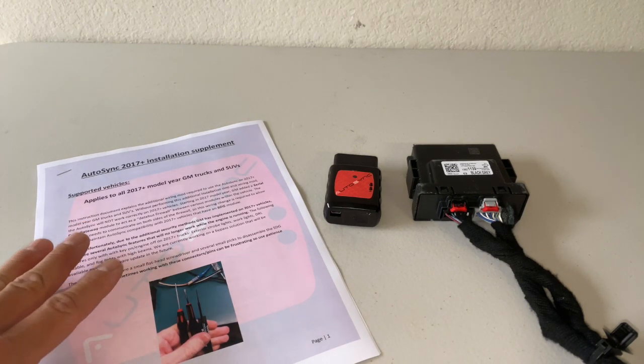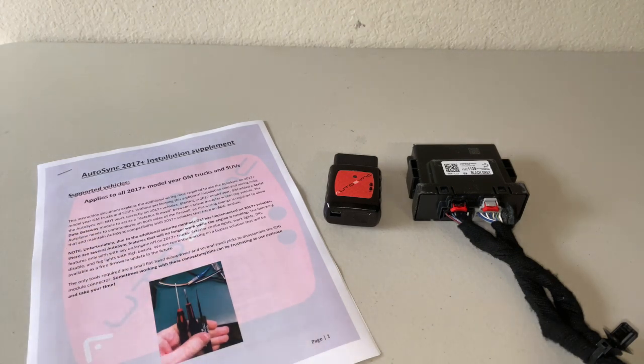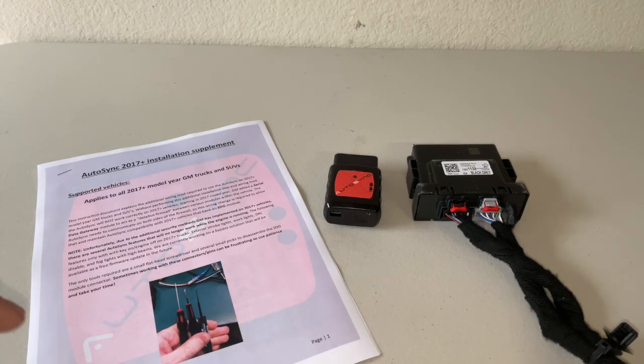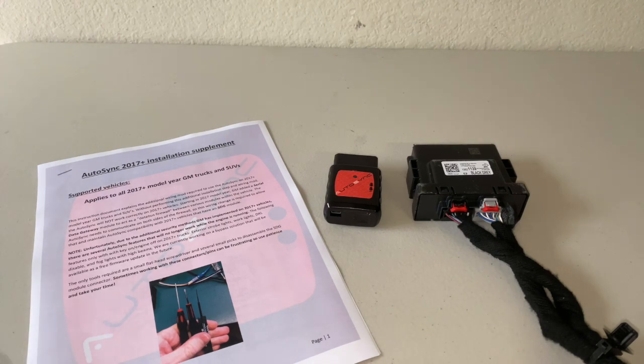I went ahead and printed the installation supplement document from the website. Don't worry guys, I'll have all the links below in the description for what we're doing here today. So we're going to go ahead and get started.